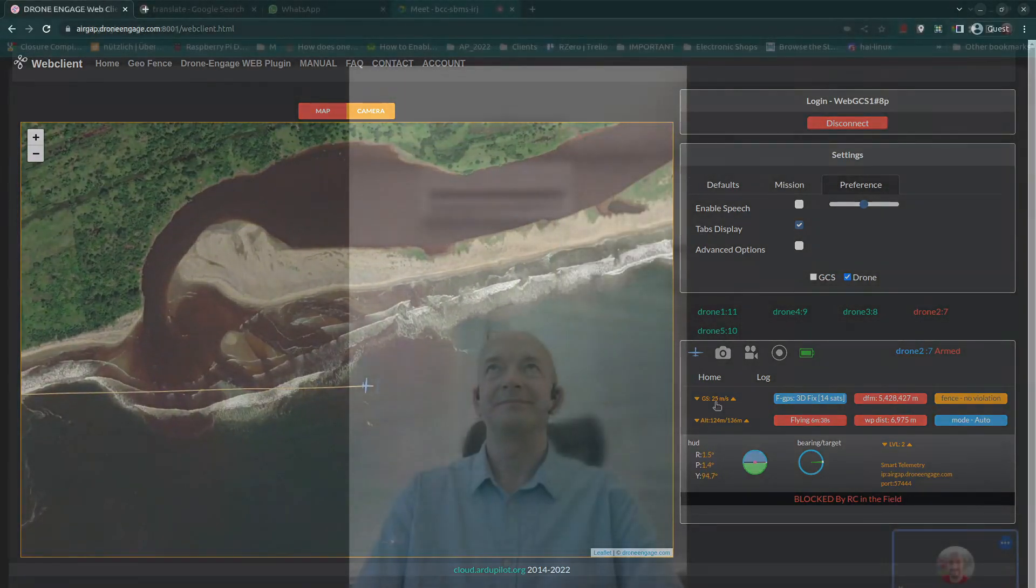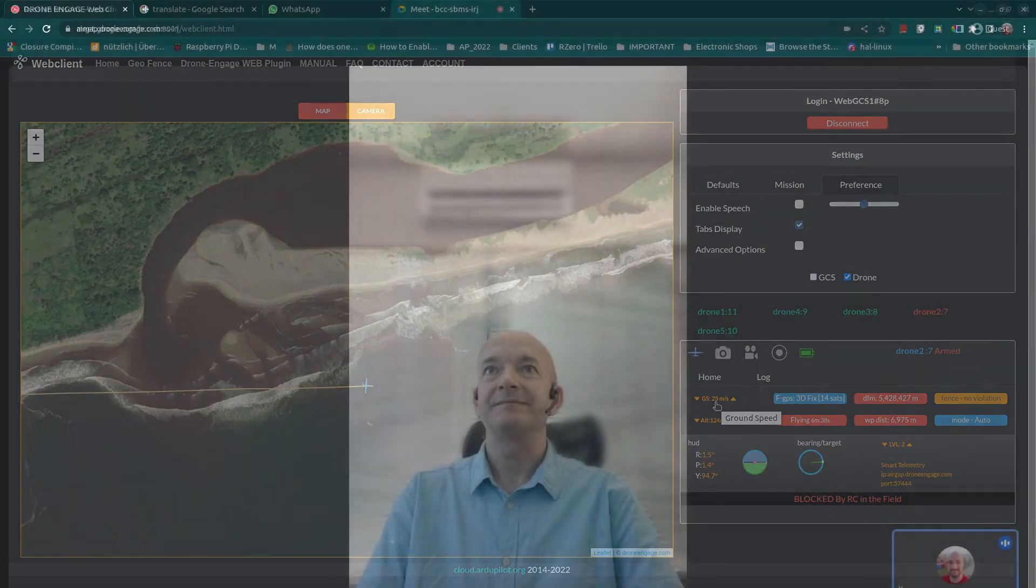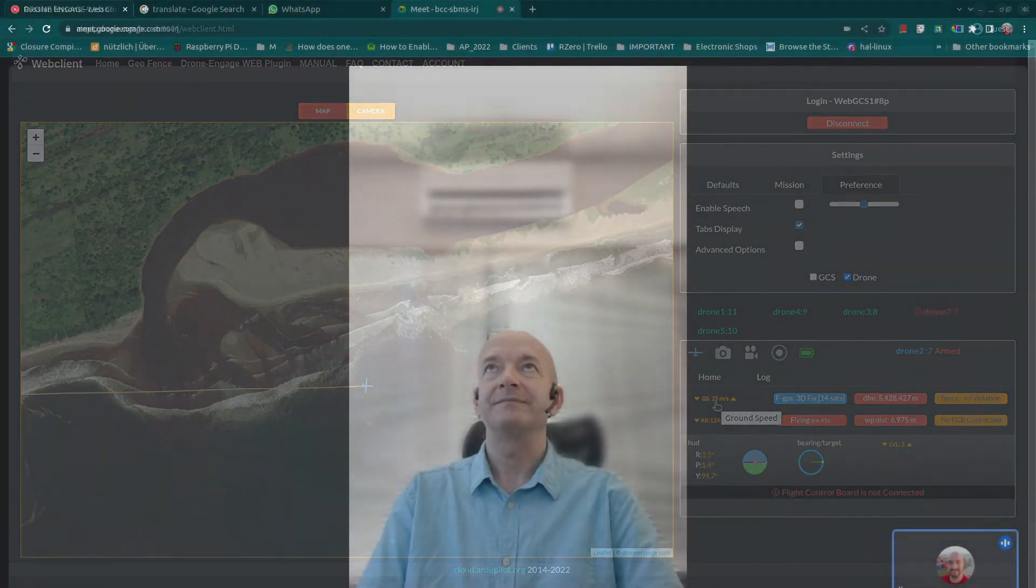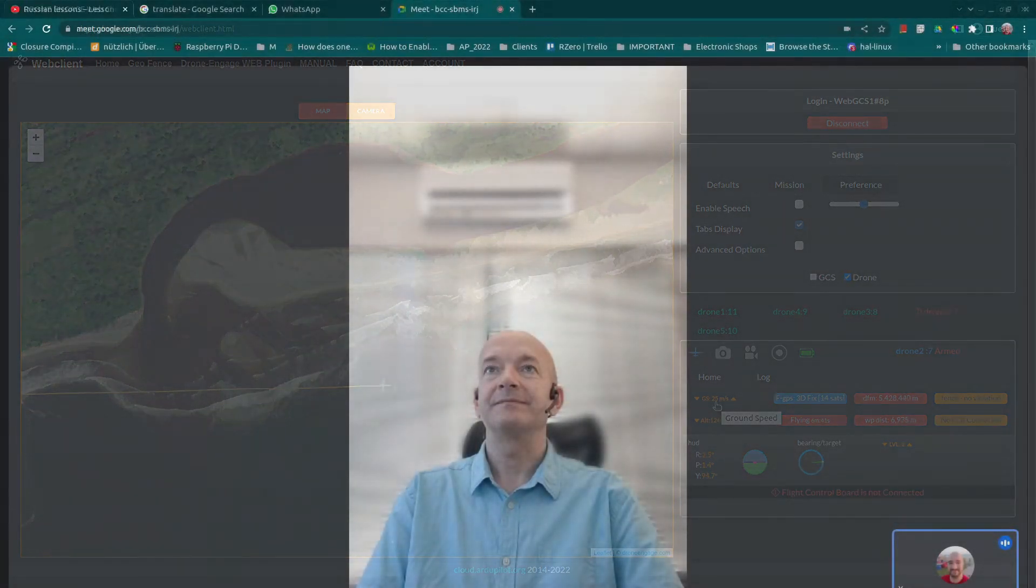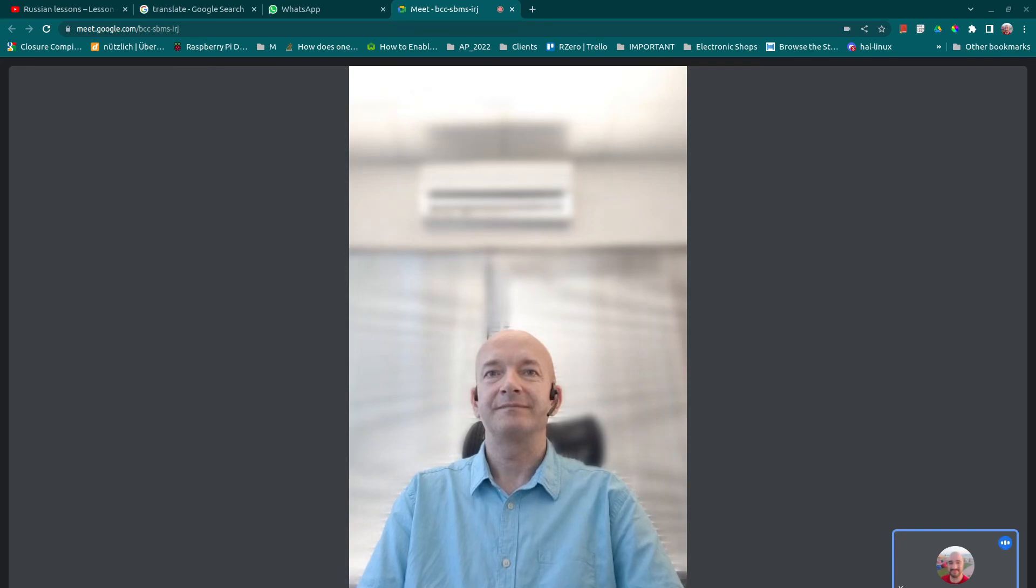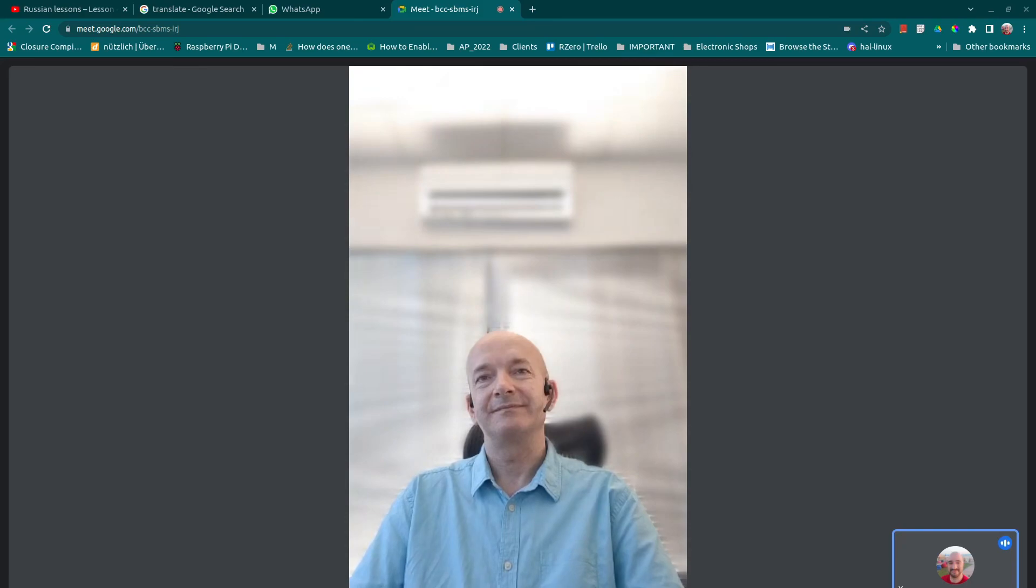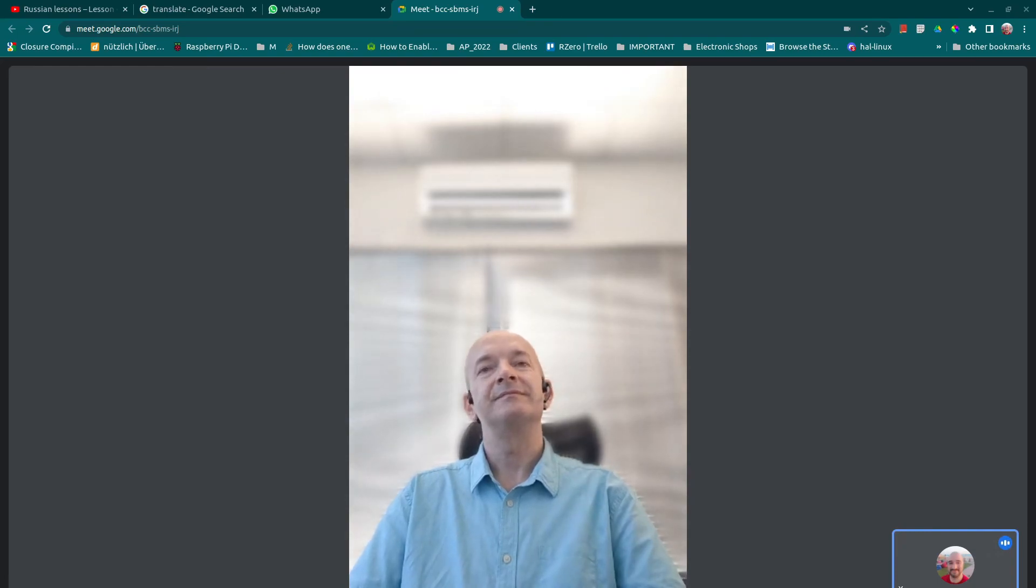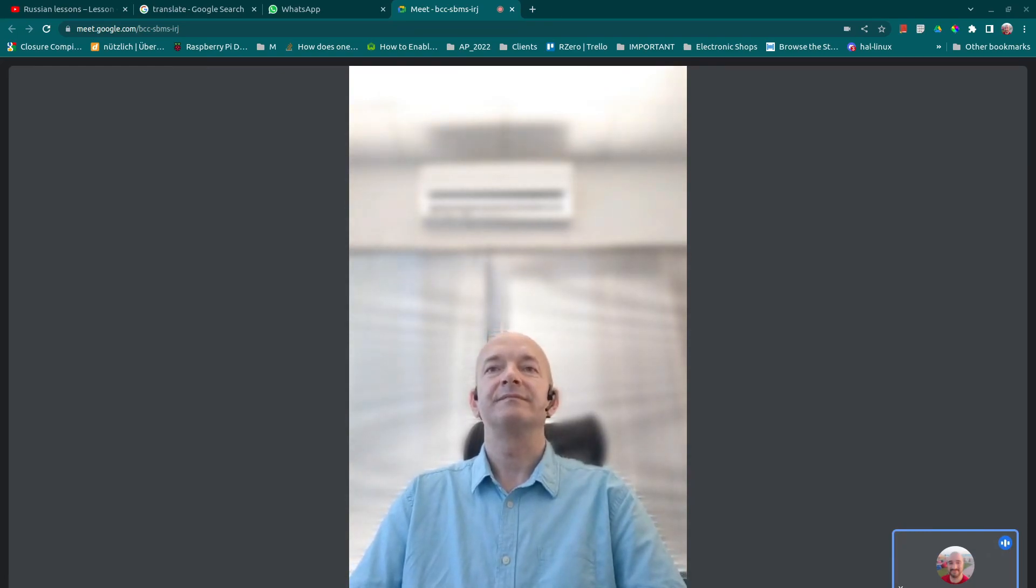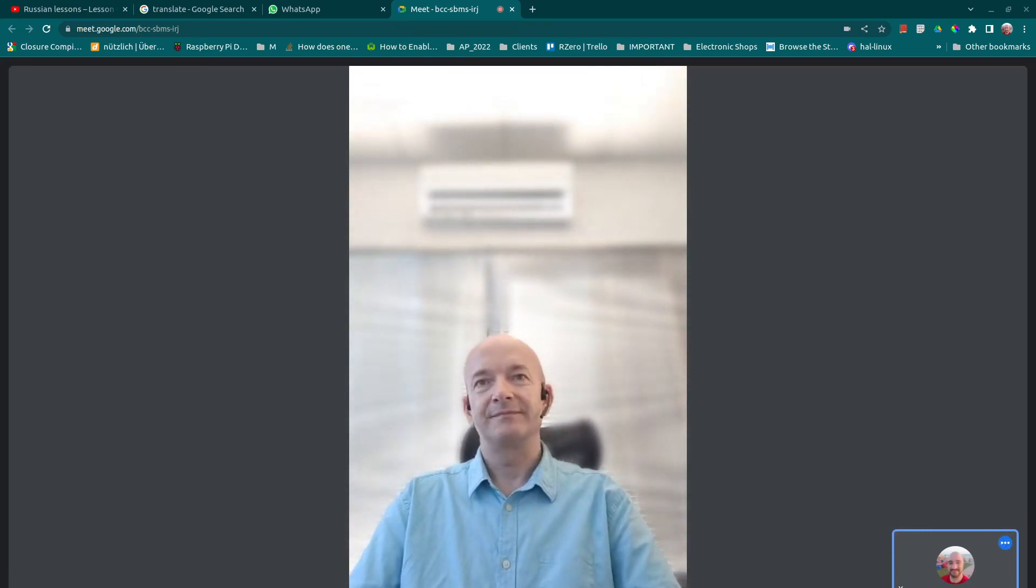Now we are going to interview Stefan Pierre—I hope I pronounce this correctly. Mr. Stefan is the CTO of Area Metric and he will tell us briefly about his profession, his company, and his experience with Drone Engage. Hello Mr. Stefan.